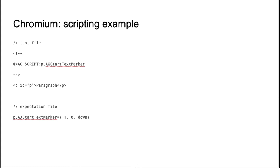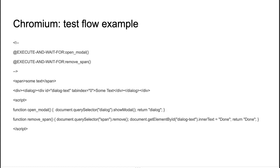So Chromium also supports some scripting. In this particular case, you call AXStartTextMarkerAttribute on the paragraph. And below, you can see the expectation file. Basically, you shouldn't care about this format. It just says we call the AXStartTextMarker on a paragraph and here is its value.